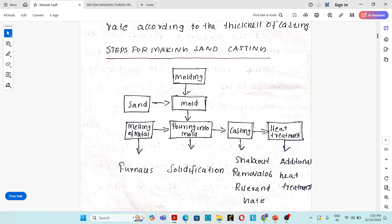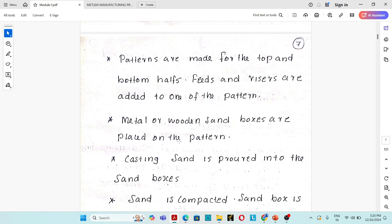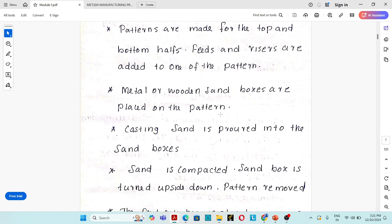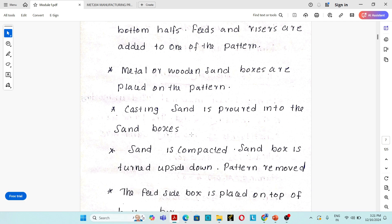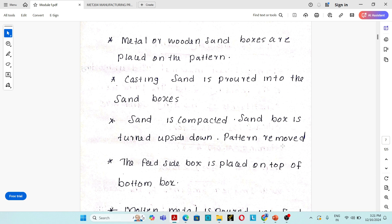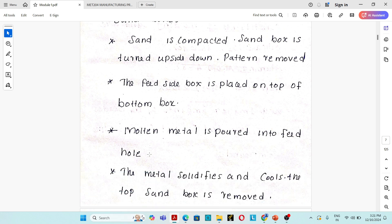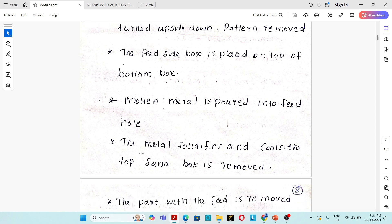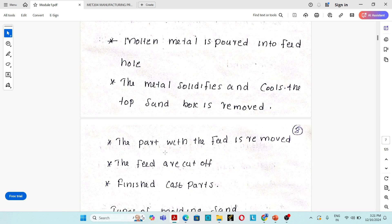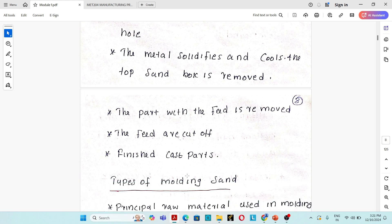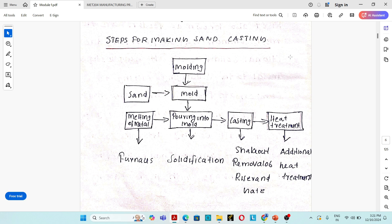The feeder and riser are removed, and the casting undergoes some heat treatment process for increasing its properties. The step-by-step process is: patterns made for top and bottom half; feeders and risers added; metal or wooden sand box placed on the pattern; casting sand poured in; sand compacted; sand box turned upside down; pattern removed; feeder side box placed on top; molten metal poured; metal solidifies; sand box removed; part with feeder removed; feeders cut off; finished cast part obtained.